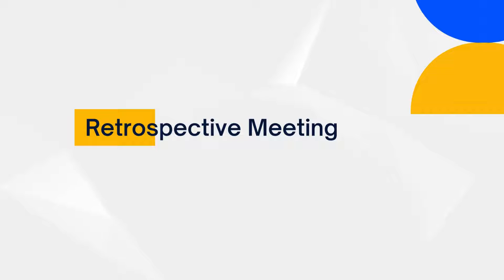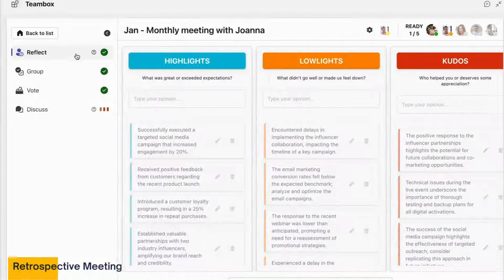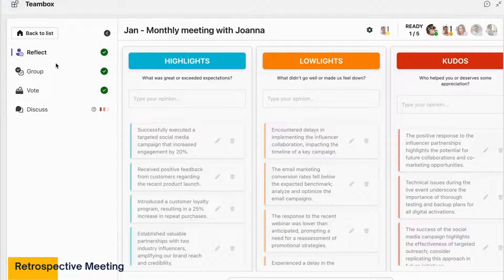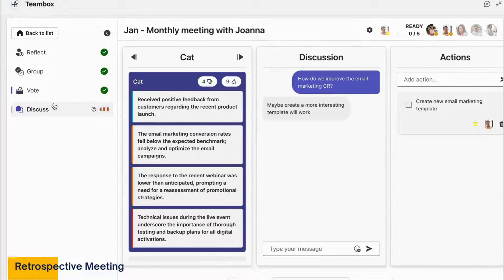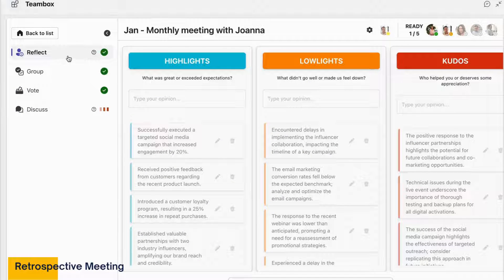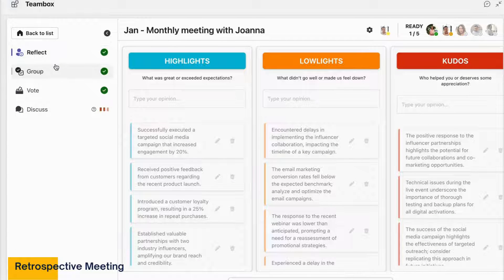First, the Retrospective Meeting feature. With TeamBox, your team can have a Retrospective Meeting remotely, anywhere at any time.